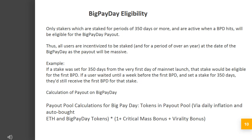Big Pay Day Eligibility. Only stakers which are staked for periods of 350 days or more, and are active when a BPD hits, will be eligible for the Big Pay Day payout. Thus, all users are incentivized to be staked for a period of over a year at the date of their Big Pay Day, as the payout will be massive. Example: if a stake was set for 350 days from the very first day of mainnet launch, that stake would be eligible for the first BPD. If a user waited until a week before the first BPD and set a stake for 350 days, they'd still receive the first BPD for that stake.